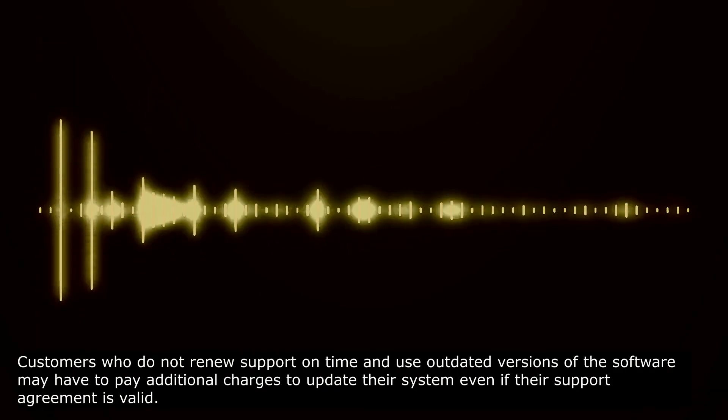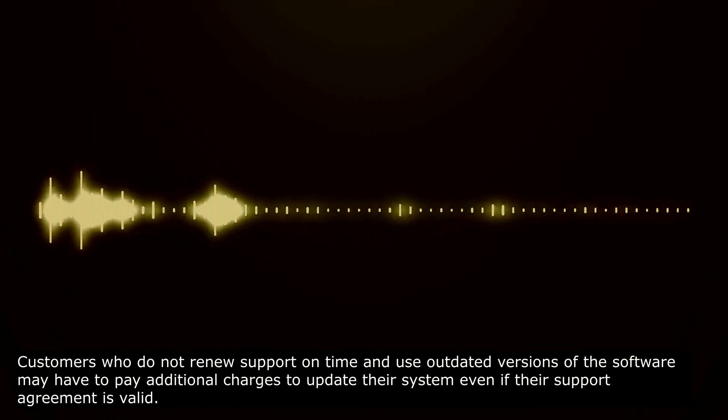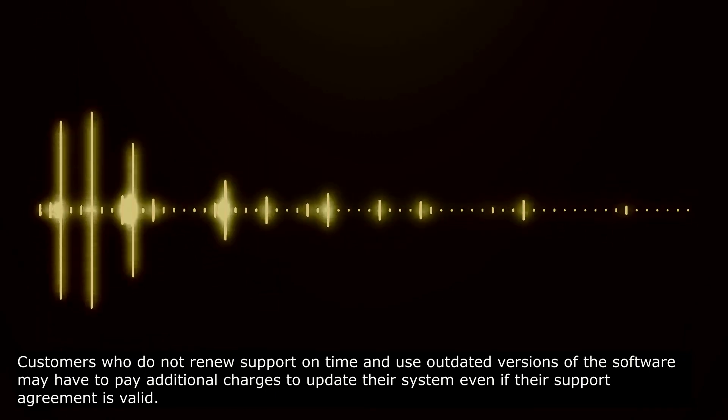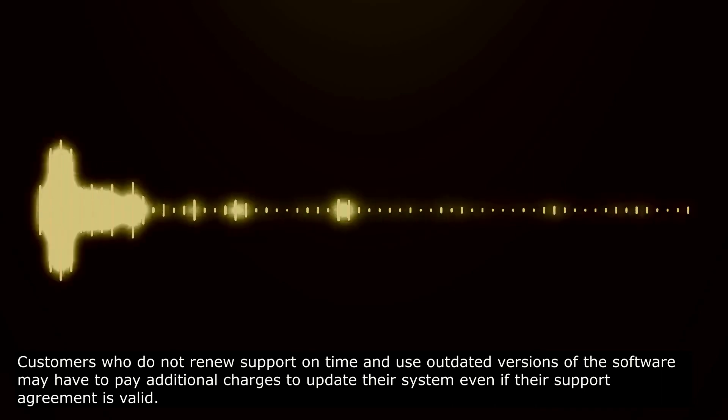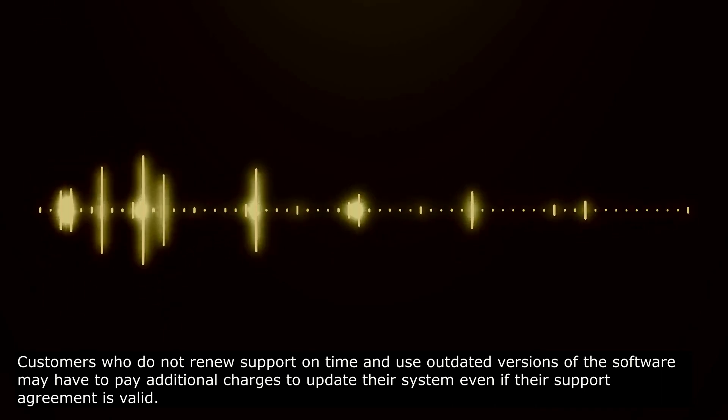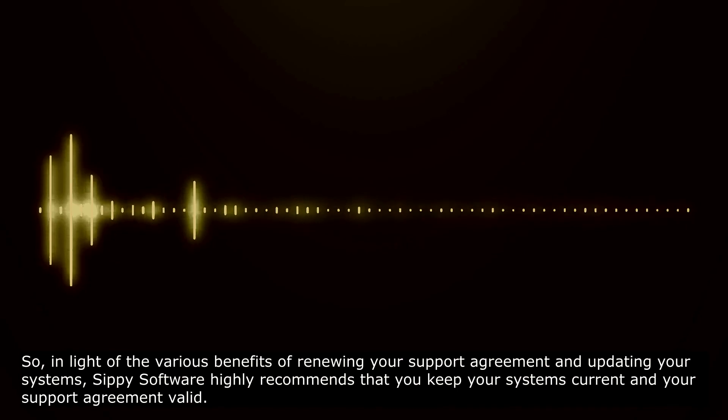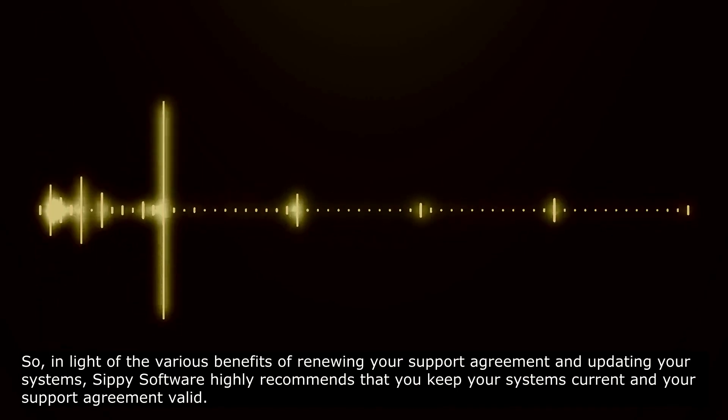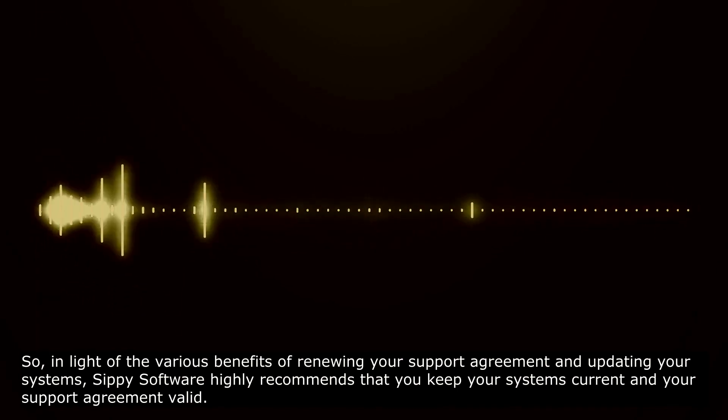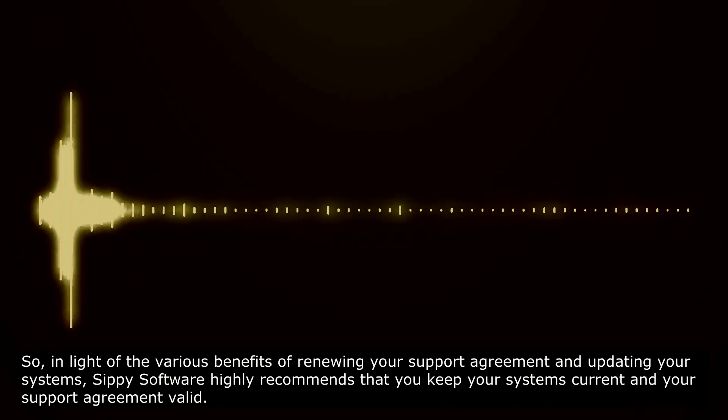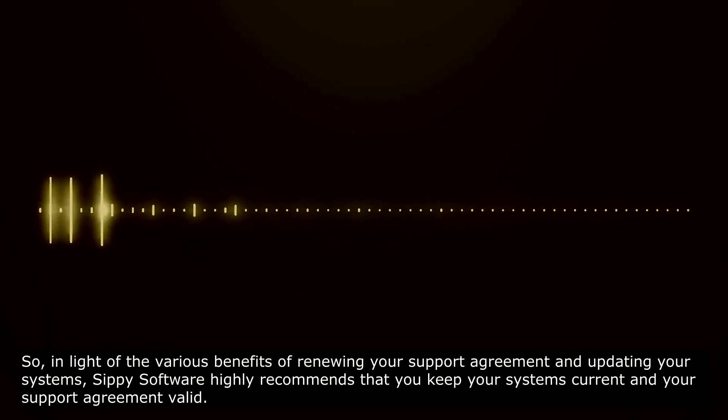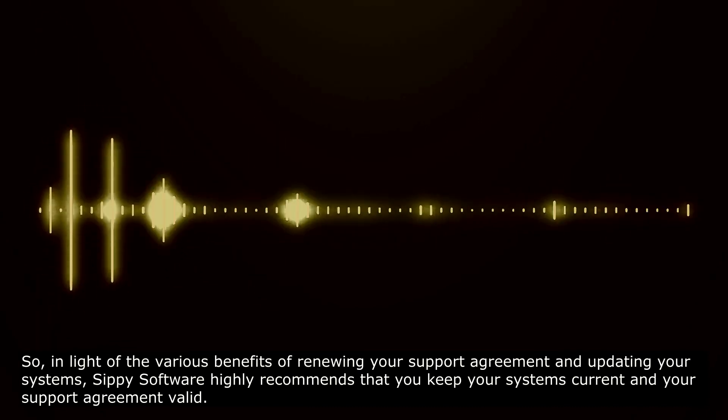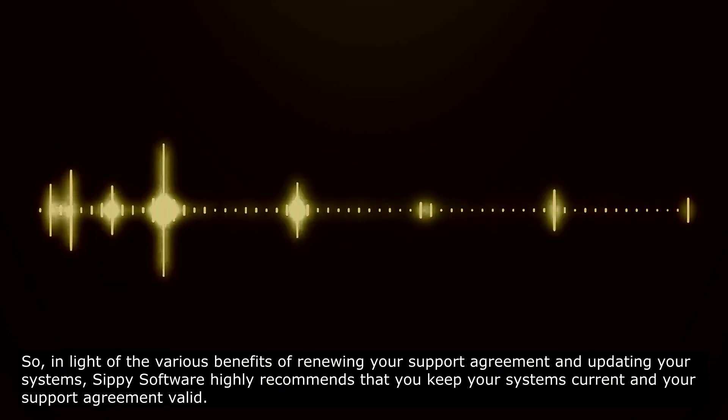Customers who do not renew support on time and use outdated versions of the software may have to pay additional charges to update their system even if their support agreement is valid. So, in light of the various benefits of renewing your support agreement and updating your systems, SIPI software highly recommends that you keep your systems current and your software agreement valid.